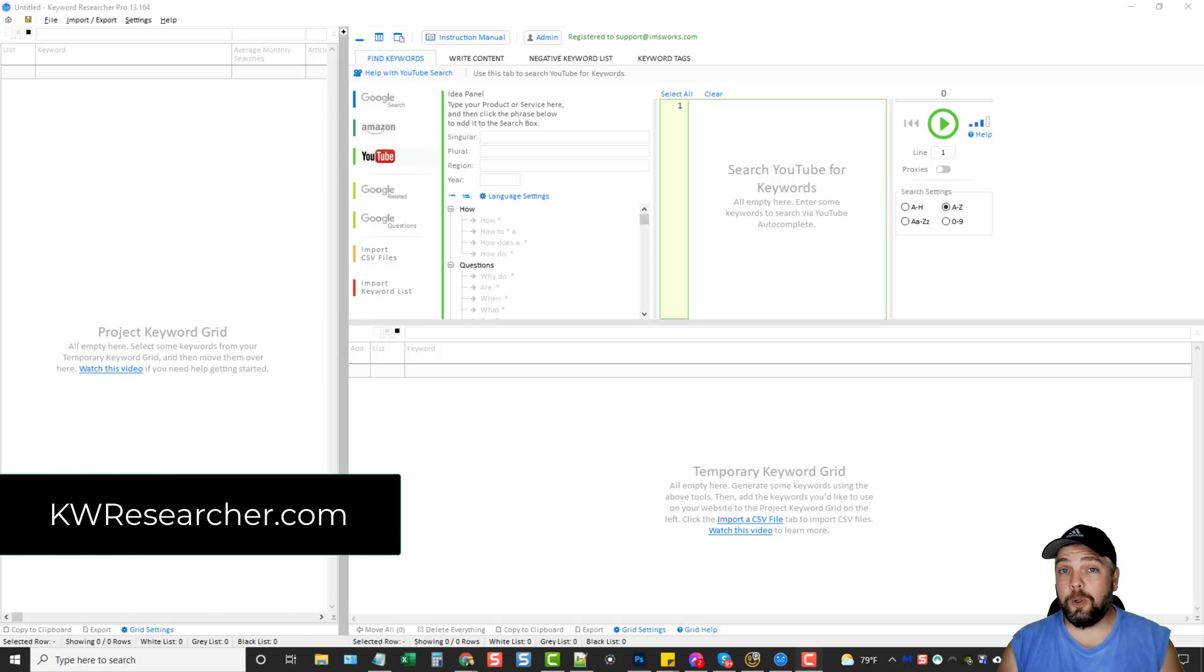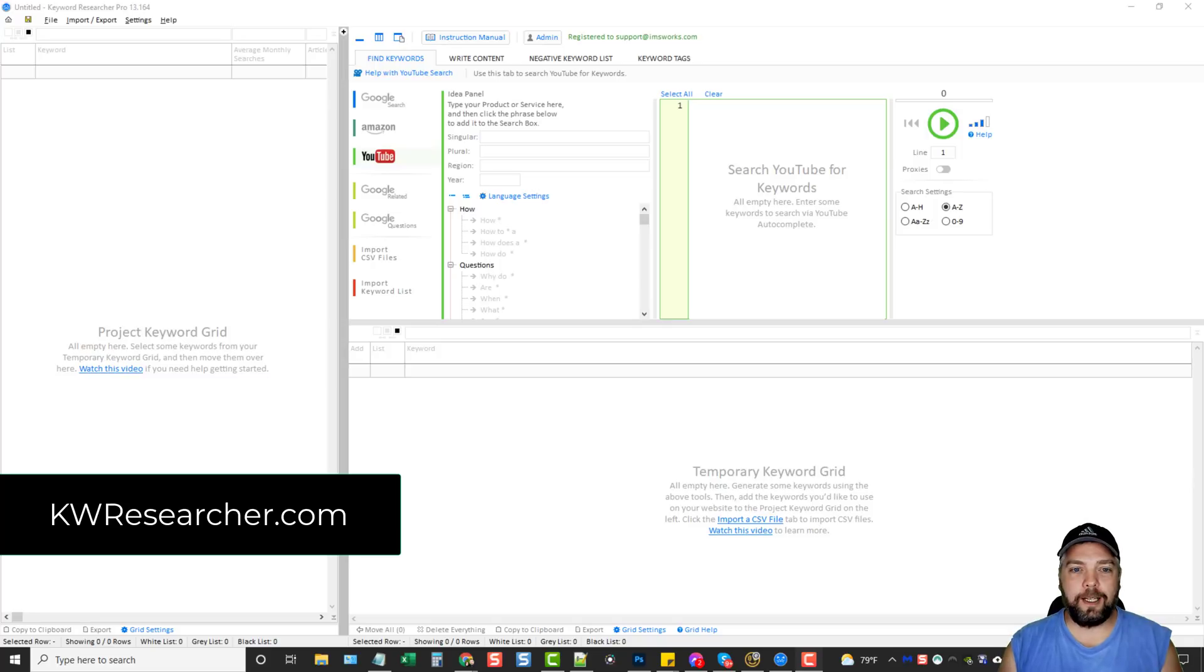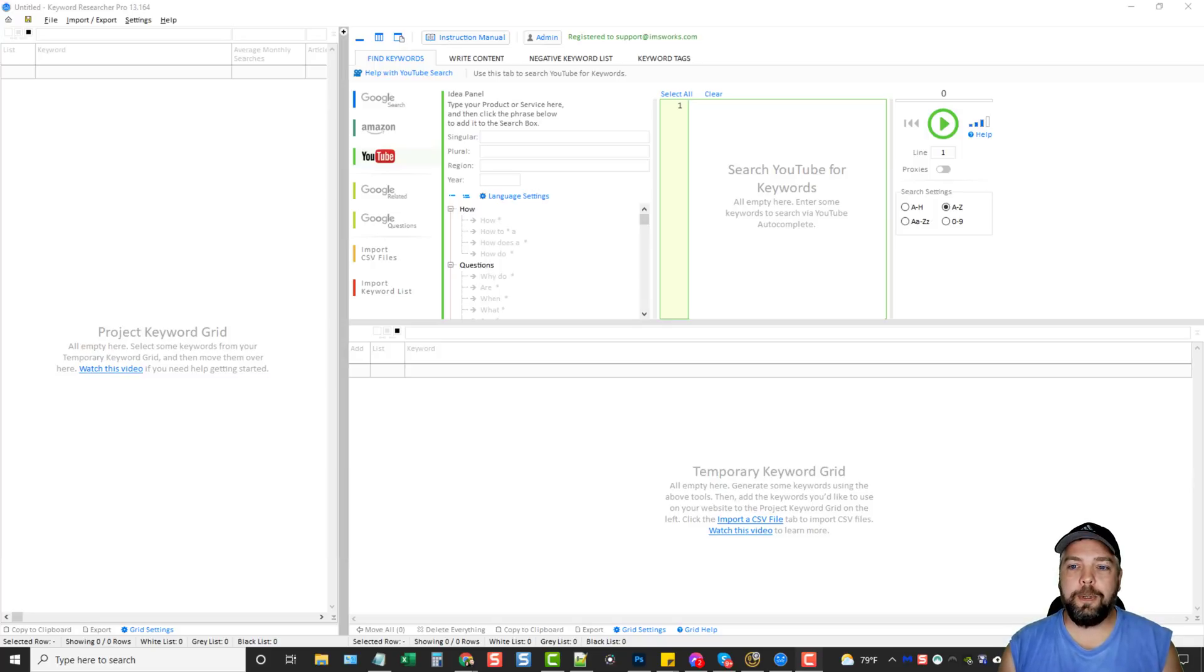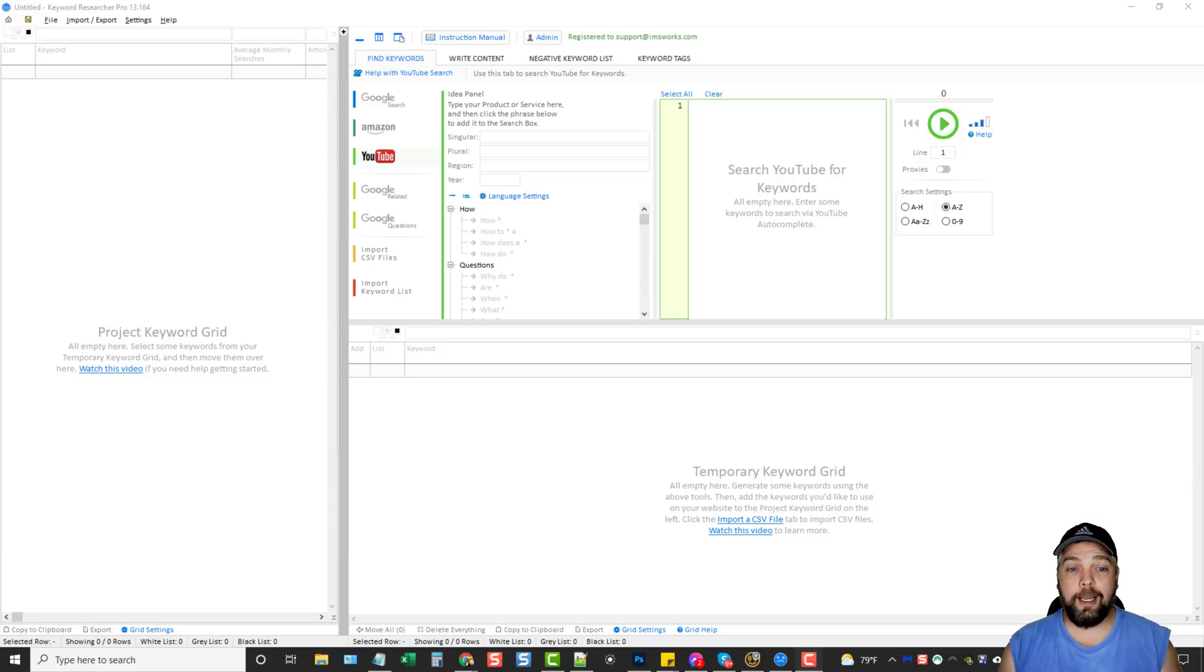I forgot about it for a long time and I happened to run across it the other day. I was like, oh, I think I got a copy of that. So I redownloaded it, installed it, and there's been tons of updates to it.